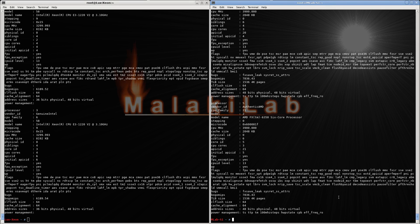Hi, welcome back to MalakiLab. Today we'll have another versus: the Xeon E3-1220 version 2 against the FX-6350.